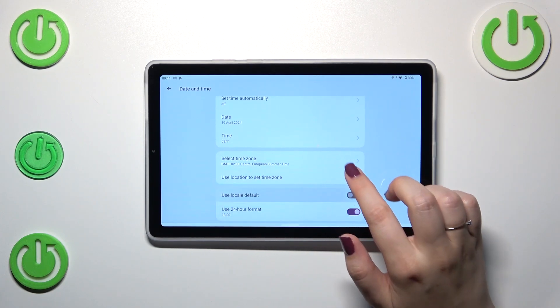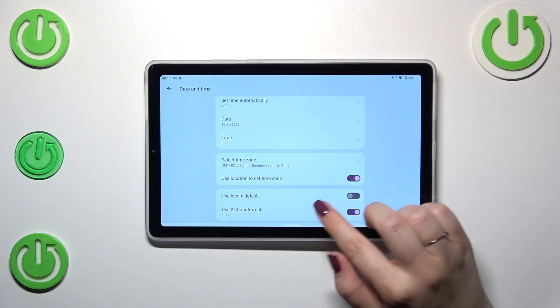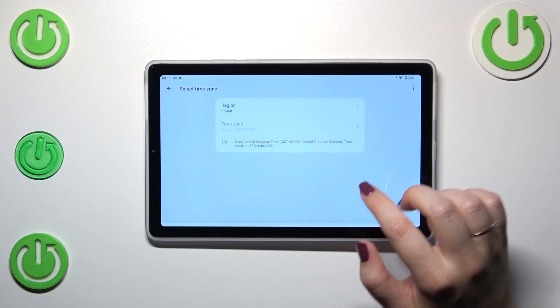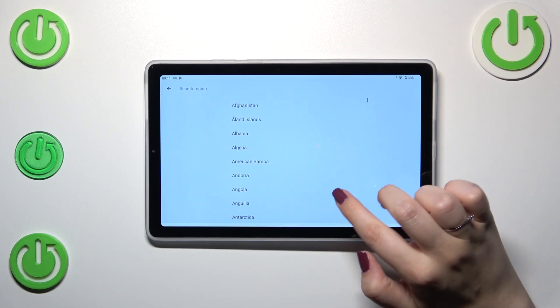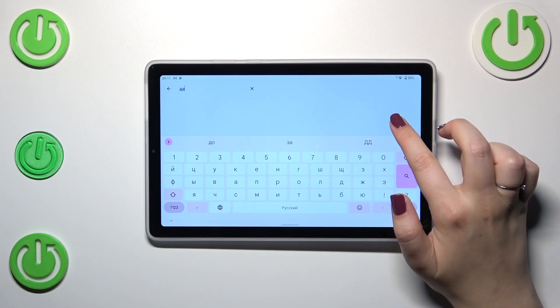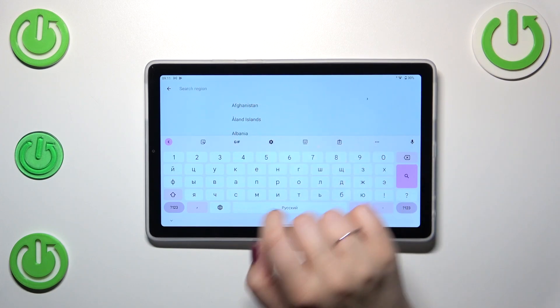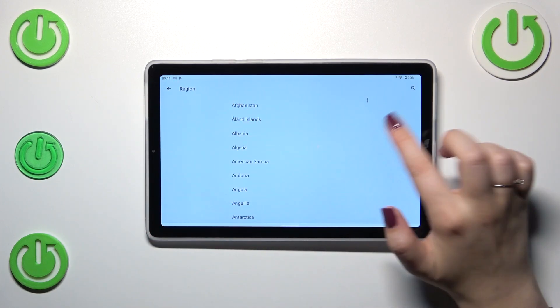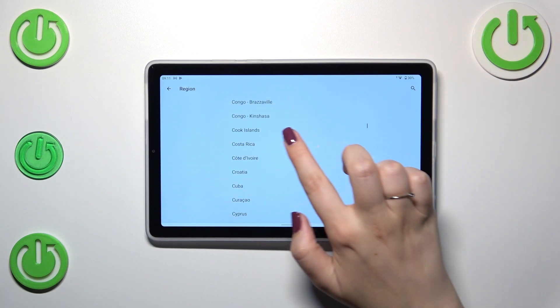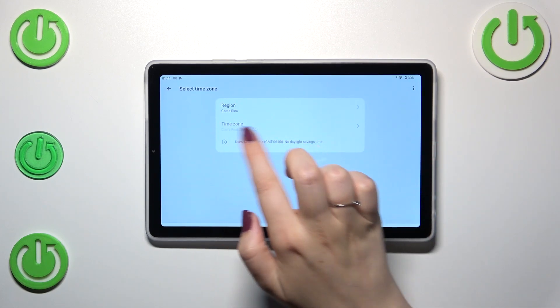You can also manage the time zone. Simply let me turn off this option and tap on the time zone, tap on the region and you will be transferred to the full list of available regions so simply find yours and tap on it.